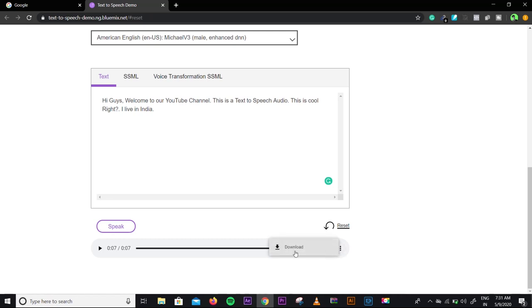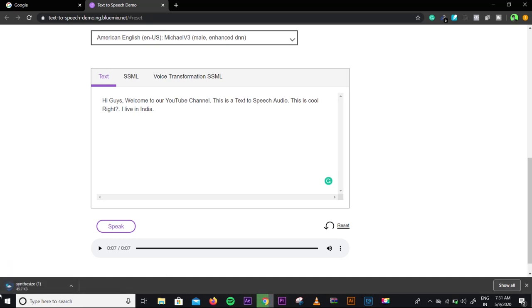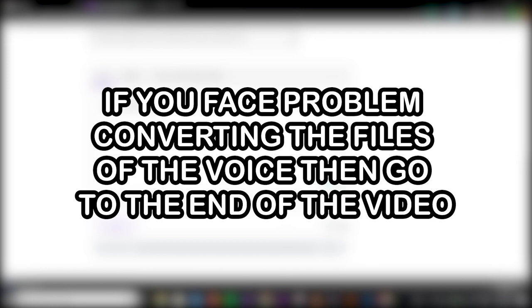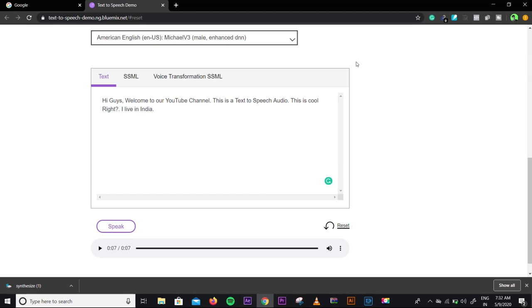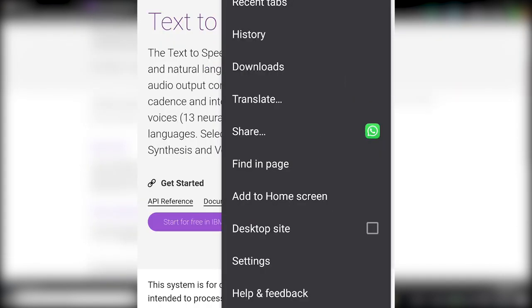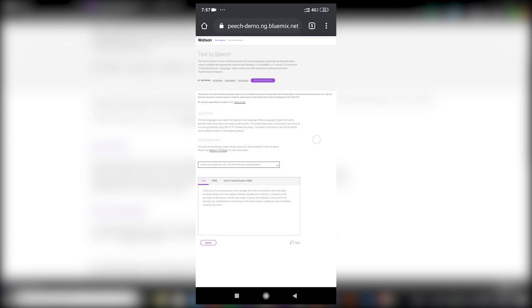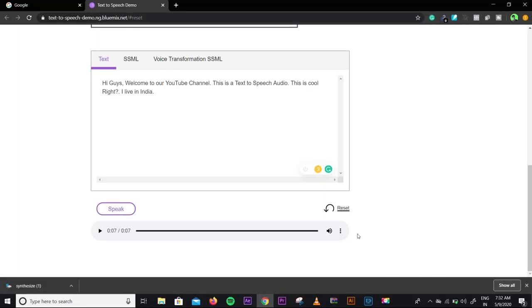You can click the download button to download the file. I suggest creating small sentences and then adding them together using your video editor. If you want to access the mobile version, you must activate the desktop mode, as the options are better in desktop mode. Then you click on Speak, Play, and Download.